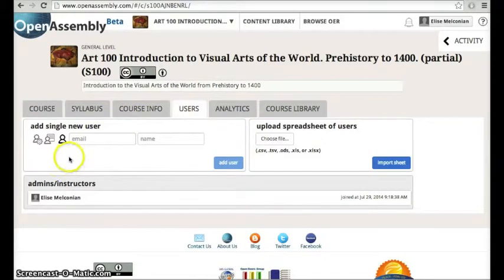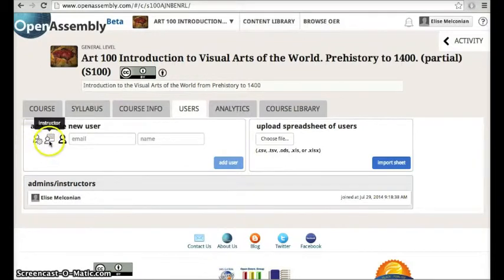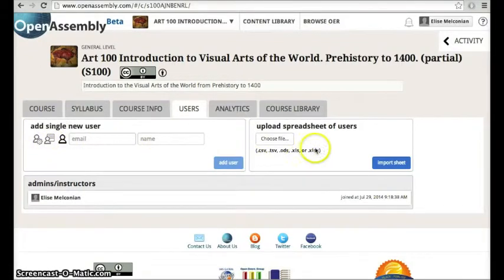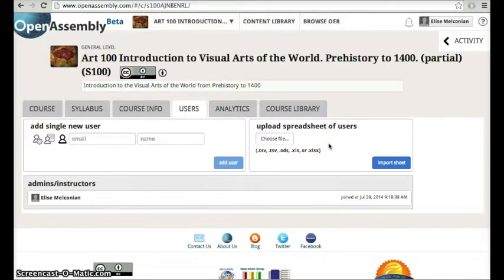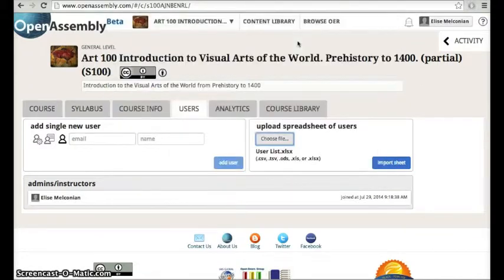On the left, you'll be able to invite users individually and distinguish them by type using these icons, and on the right you'll be able to invite multiple users at once by uploading a spreadsheet. Choose your file and import your sheet.